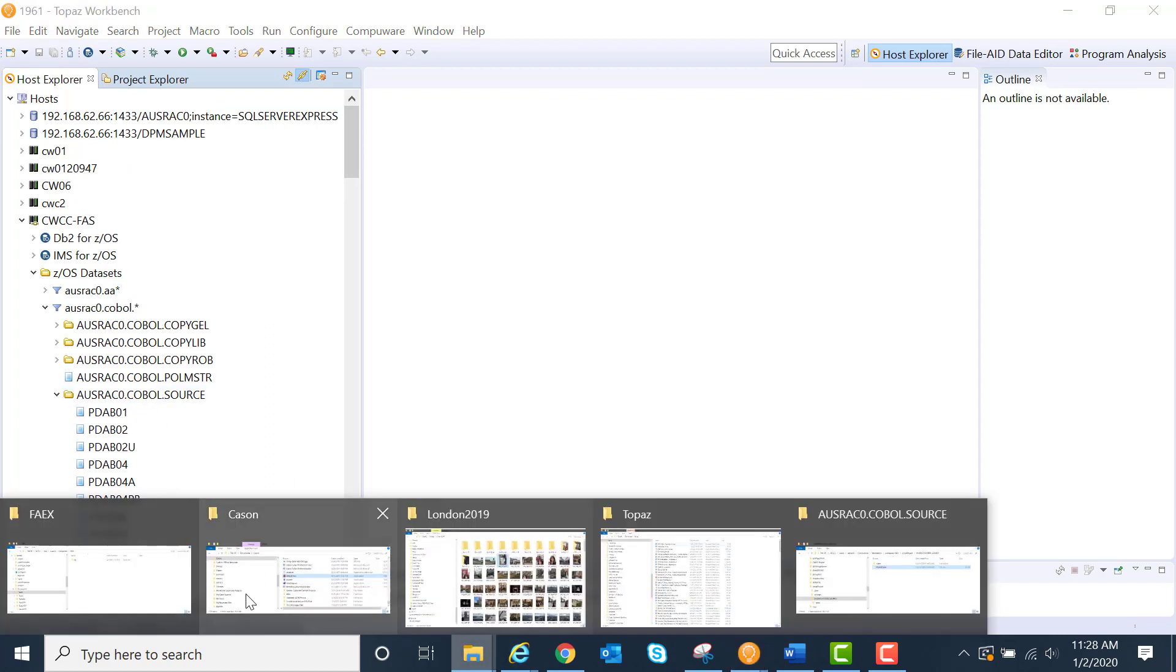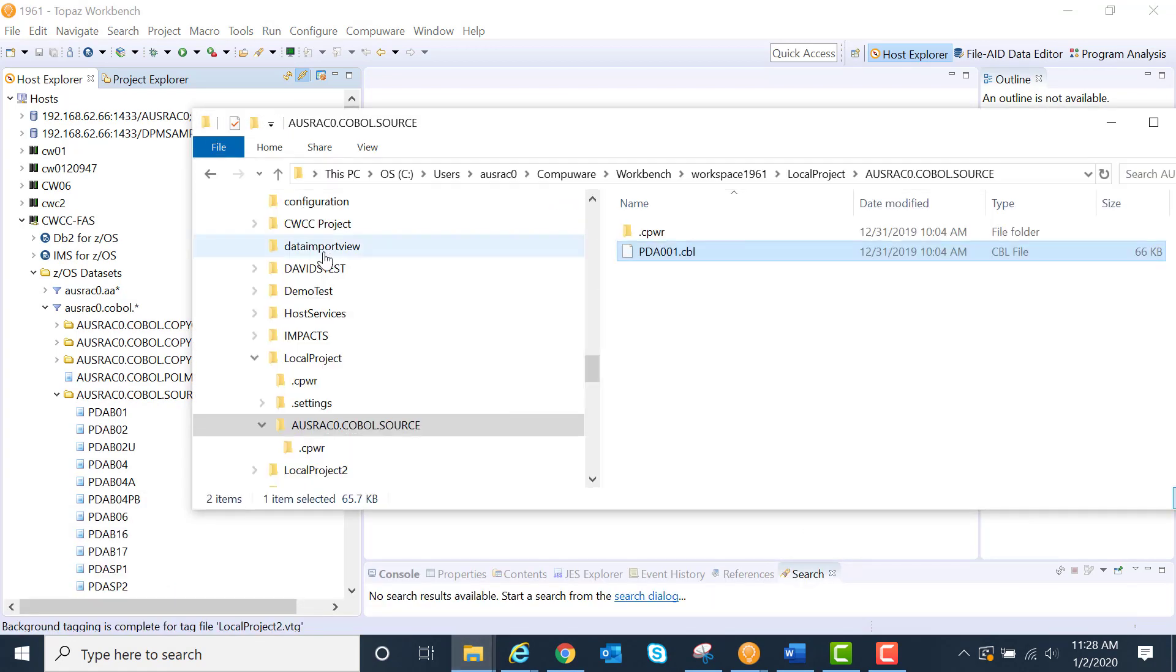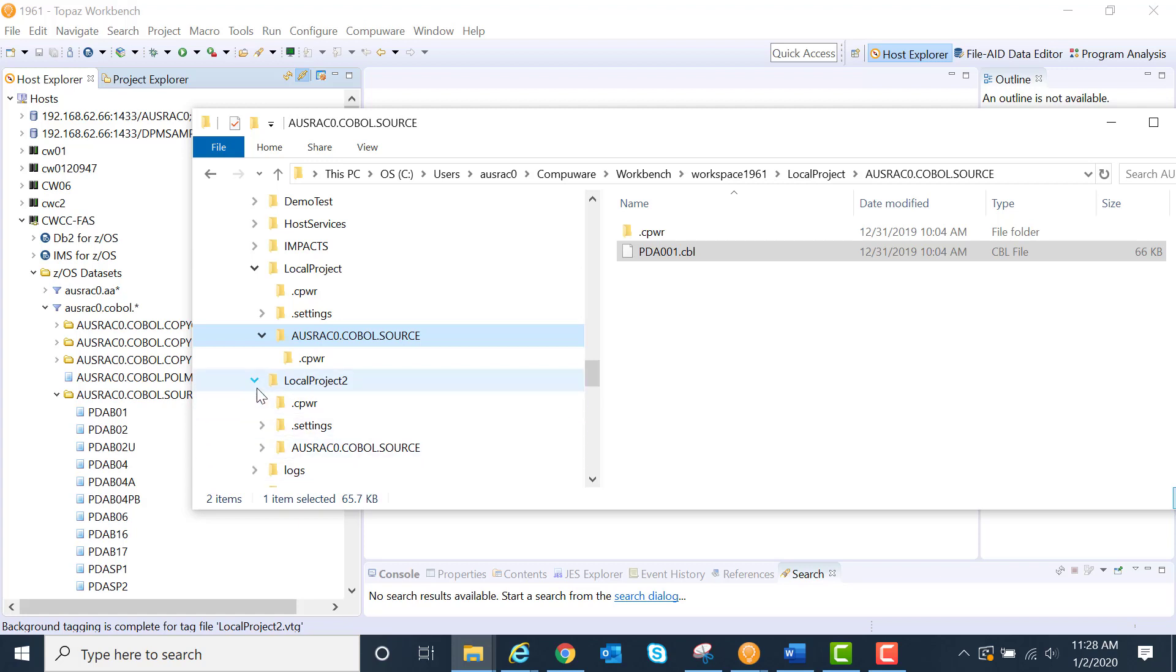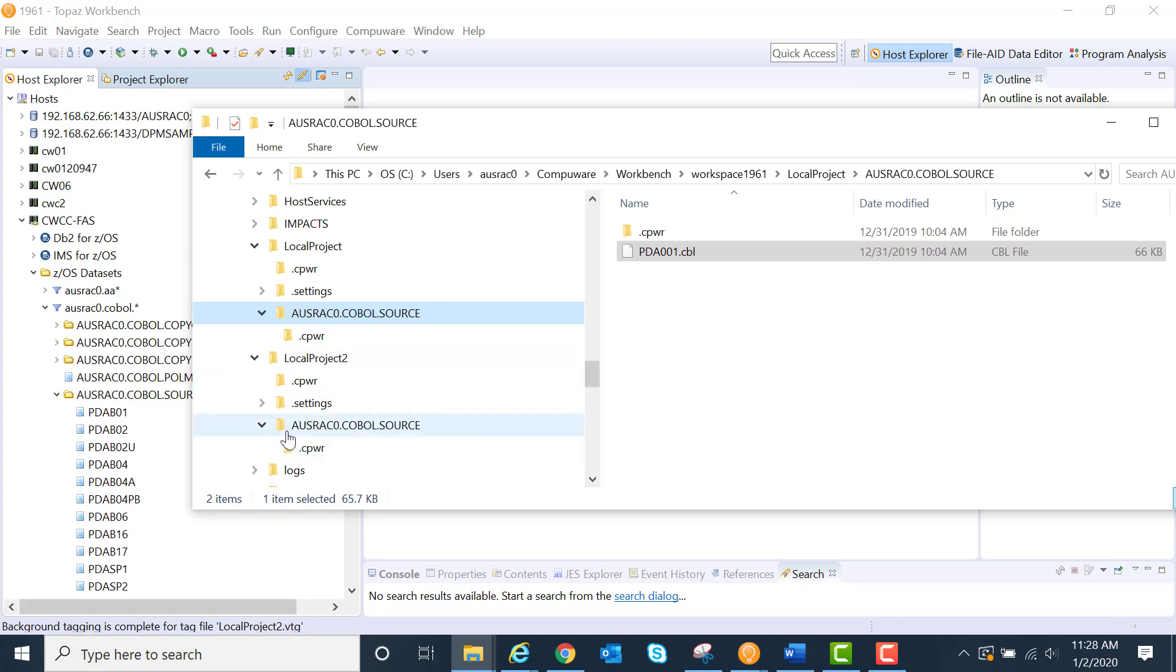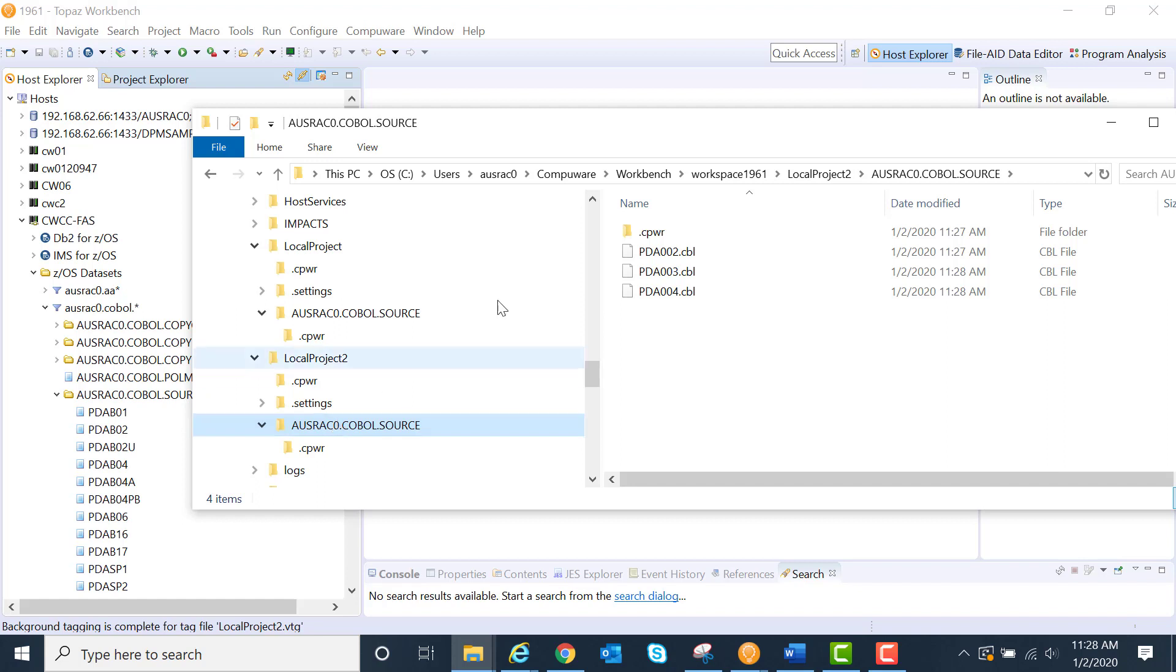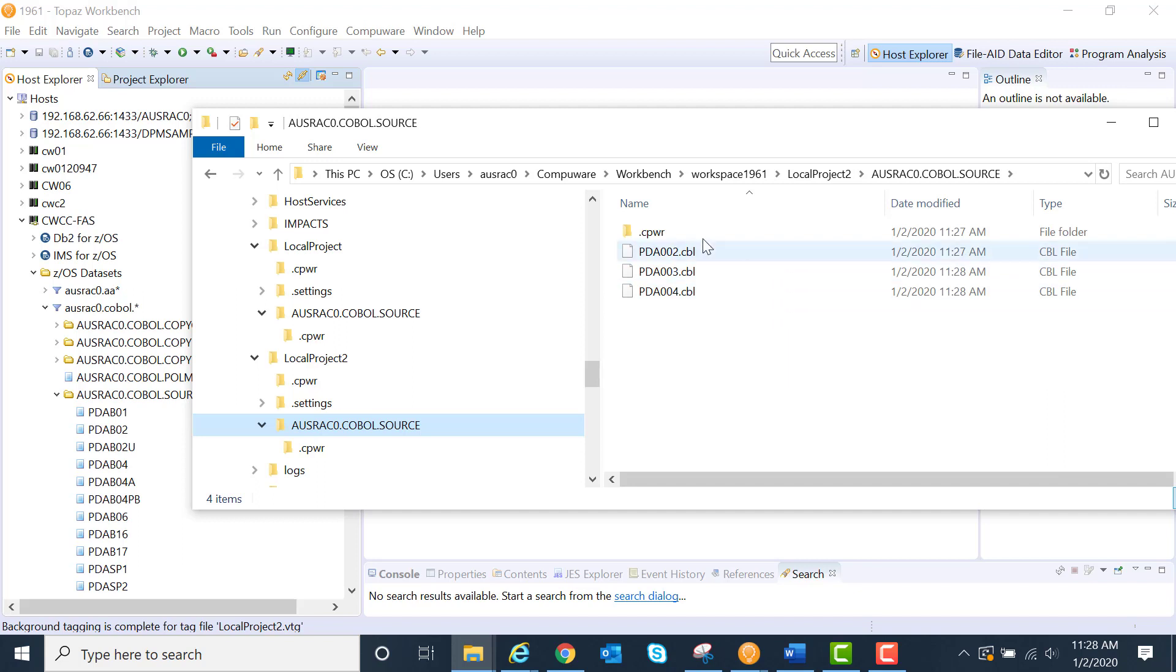If we wanted to take a look at that project, here's my local project 2. It brought over everything within that PDS that I had selected. The three different members are there.